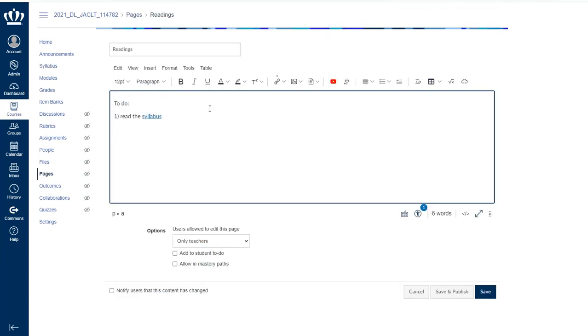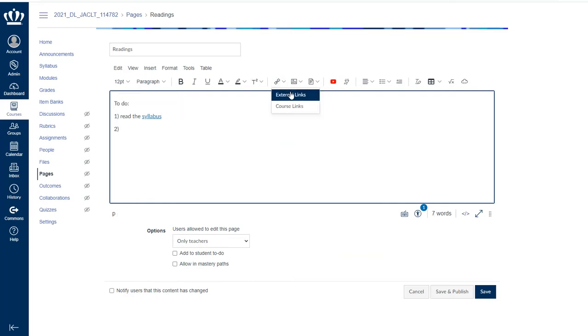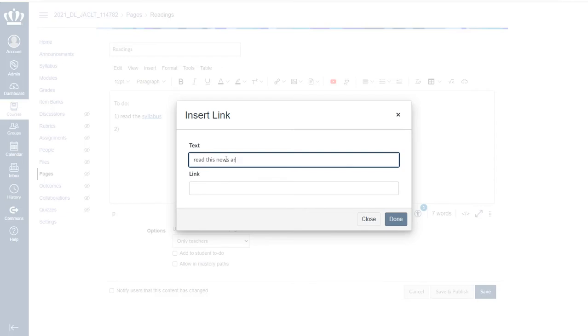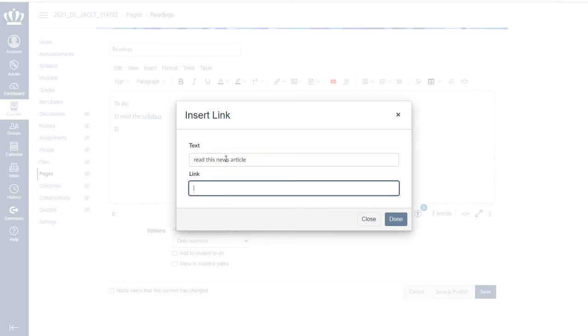I have the option to add external links as well, in a more traditional way. Say I want it to link to a traditional site. I can link it to read this news article. And I could paste the link from wherever I got it.